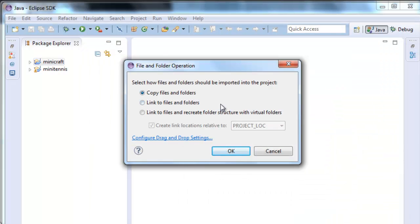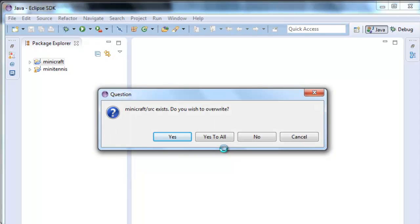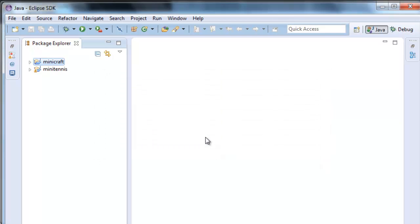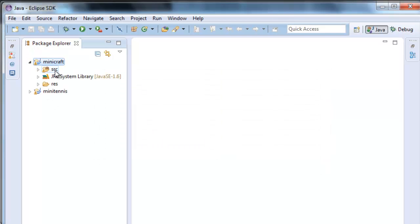Copy files and folders. We see what we wish to overwrite — yes. Here we have sources, source and resources.